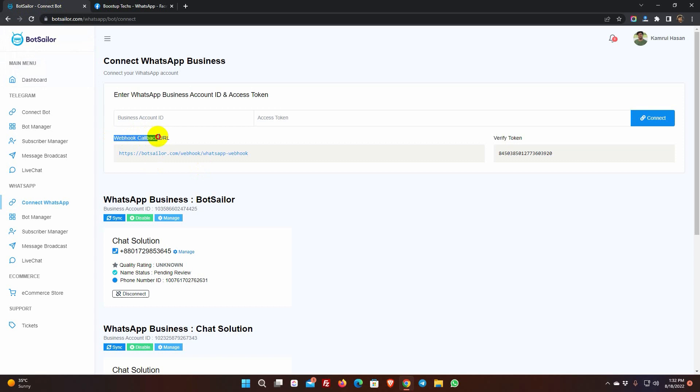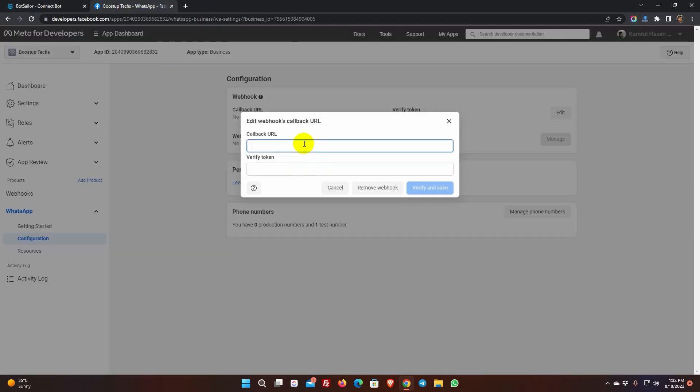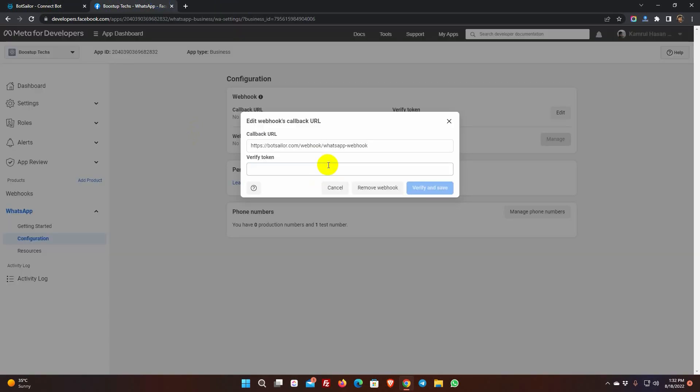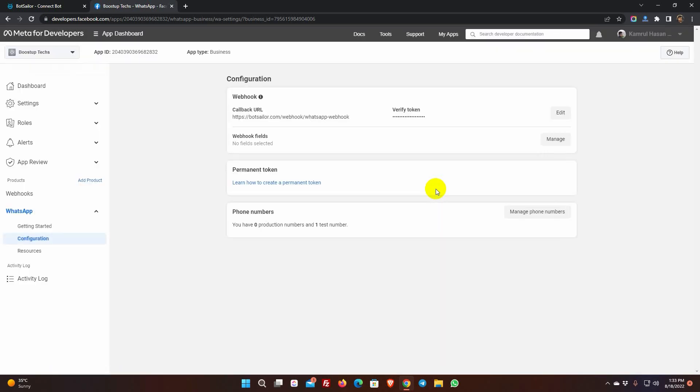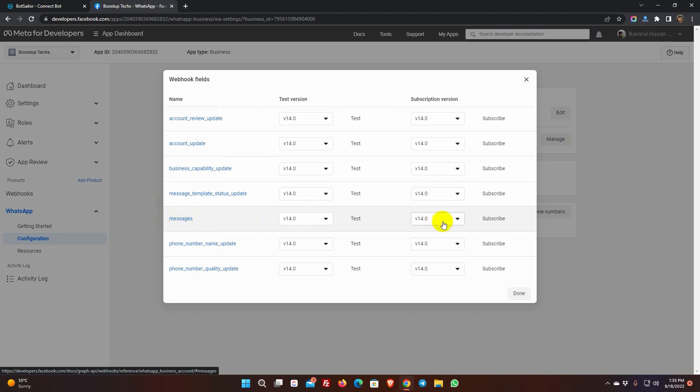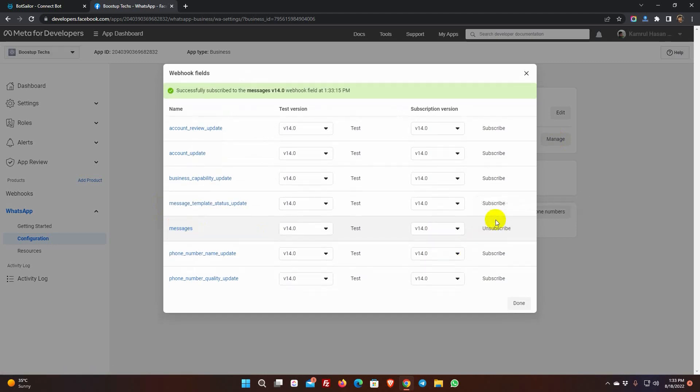From the Connect WhatsApp, copy the webhook callback URL and paste it here. Also, copy the Verify token and paste it. Finally, click on the Verify and Save button. Then, click on Manage. Subscribe to Messages. Click on Done.